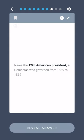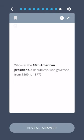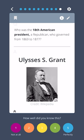Name the seventeenth American president, a Democrat who governed from 1865 to 1869. Andrew Johnson. Who was the eighteenth American president, a Republican who governed from 1869 to 1877? Ulysses S. Grant.